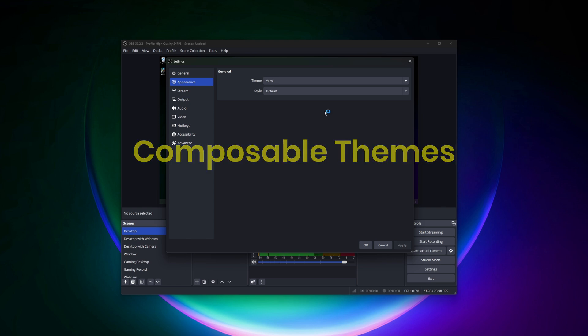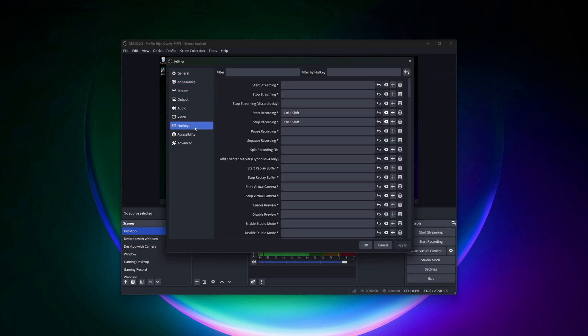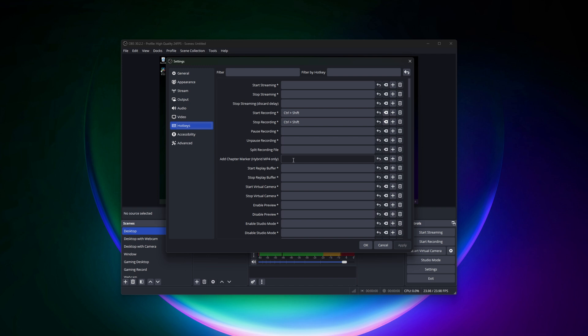And then another thing that is offered is the ability to add chapter markers. This is really, really big especially if you're somebody who does long videos or streaming. So if you can see here in the hotkeys, there's add chapter marker and currently in the Hybrid MP4 only. And what this will allow you to do is add markers in your video, so whenever you bring it into video editors like DaVinci Resolve you already have markers there. And so this is going to be really, really useful for people who do longer videos and who actually want to add markers in their video so they know where they want to make their edits.